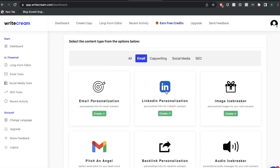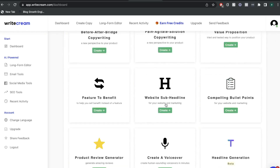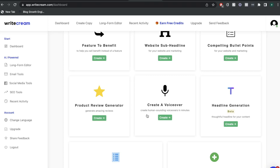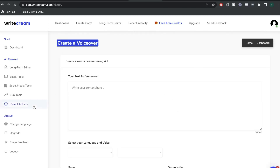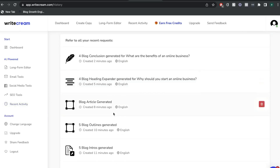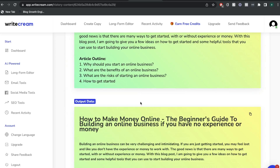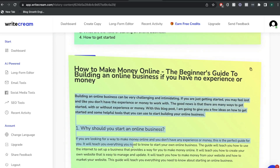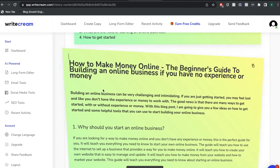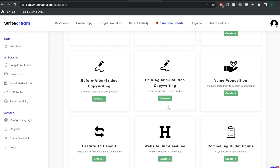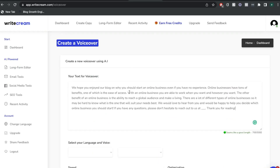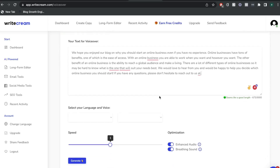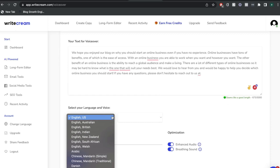Another really cool feature included in WriteCream is the ability to do voiceovers. They have a template which will create human-sounding voiceovers in minutes. I'm going to go back to the recent activity, where I can see the content I generated using WriteCream — it saves all of that content. I'm going to copy the conclusion content, head back over to the create a voiceover template, and paste it in. Just keep in mind, when doing a voiceover, you have up to 3,000 characters.